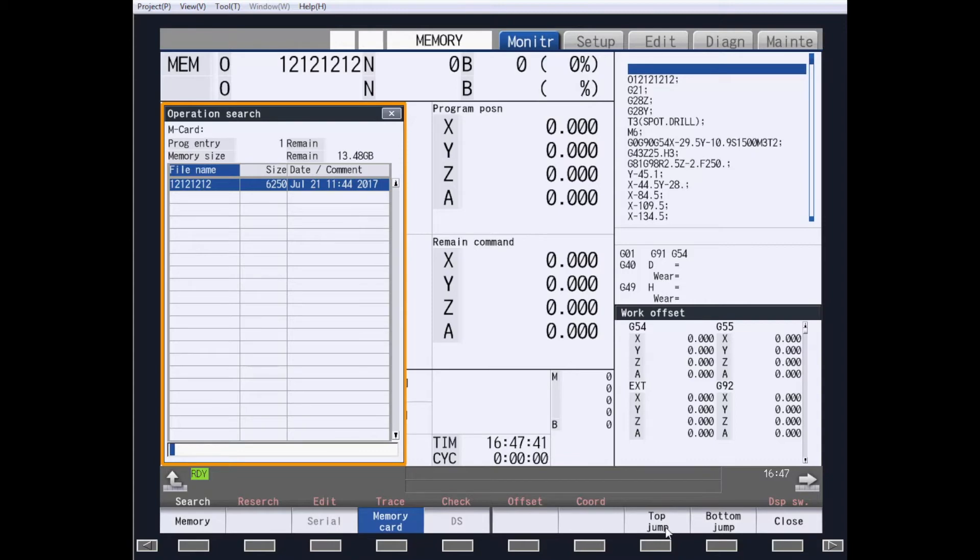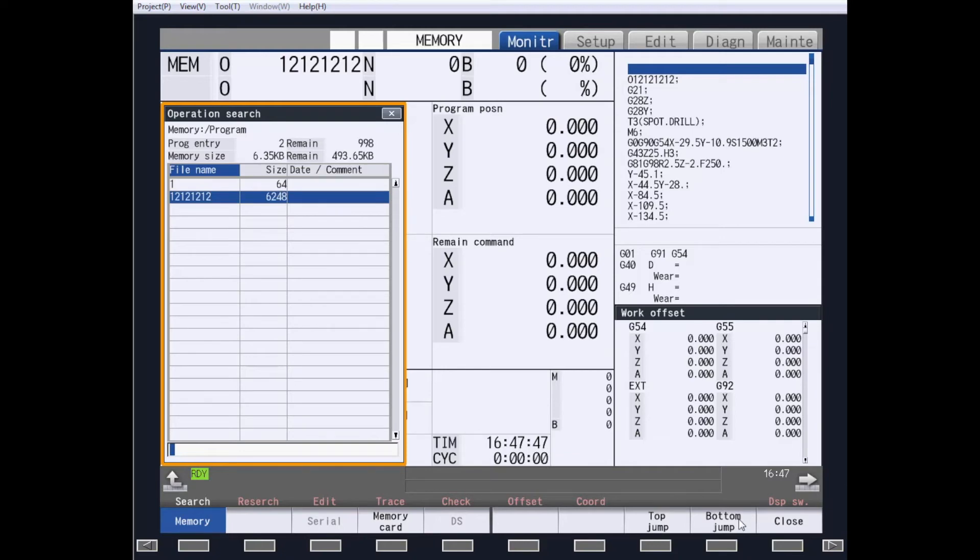Top Jump will jump you to the top of your search list. Bottom Jump will jump you to the bottom of your list.